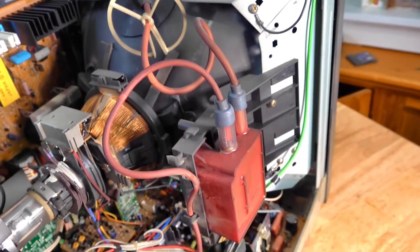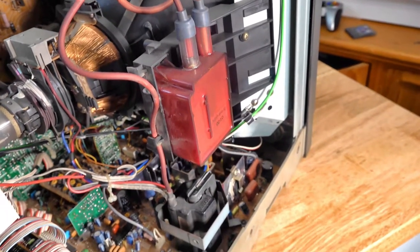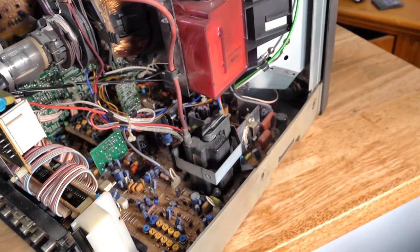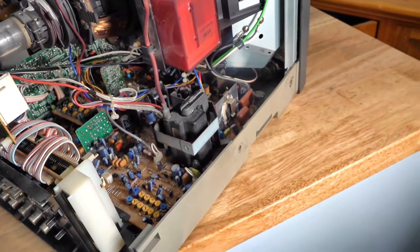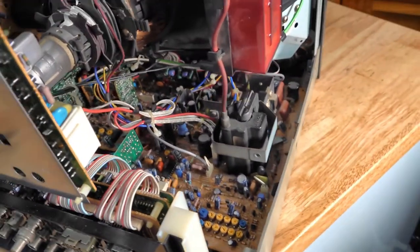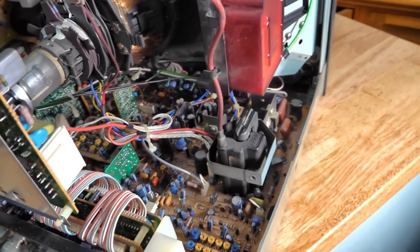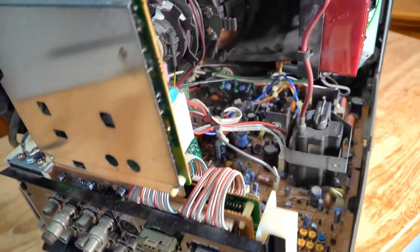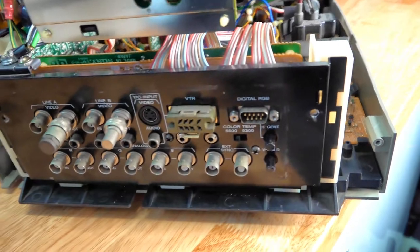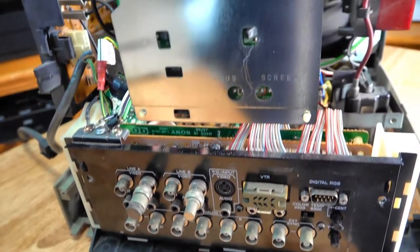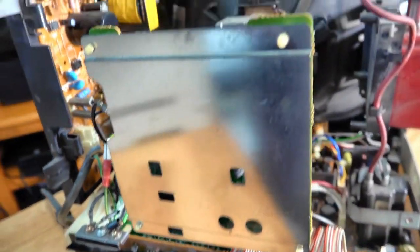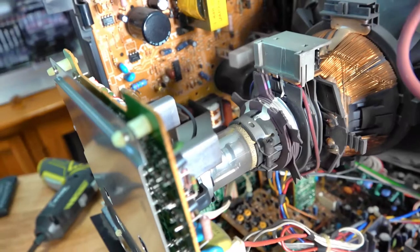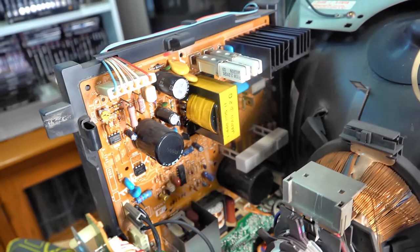Coming around, we've got the flyback there. We've got the main board underneath. It sits on the floor there of the chassis. We've got the video board down here. We've got the neck board as well. Come across, and this is the power board over here.